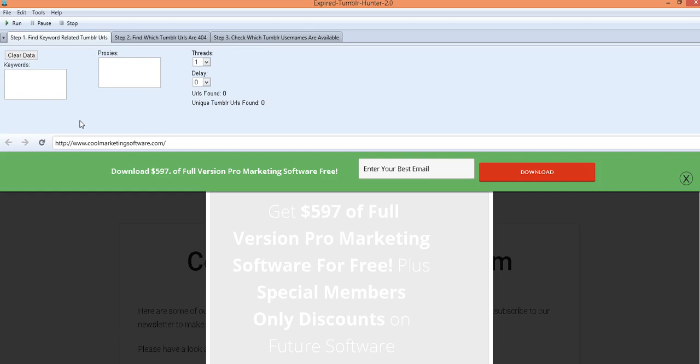You can get these blogs and Tumblr is an unbelievably popular site, one of the most popular social media slash blog sites where you can get a free blog out there and they've got a lot of good link juice.